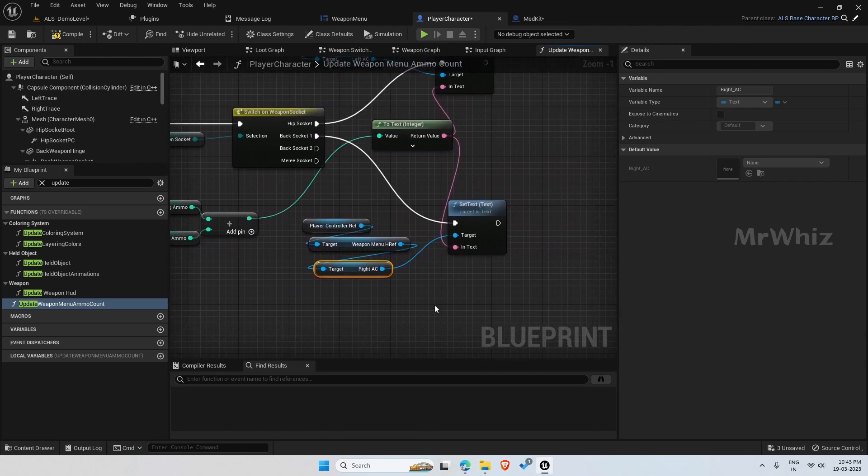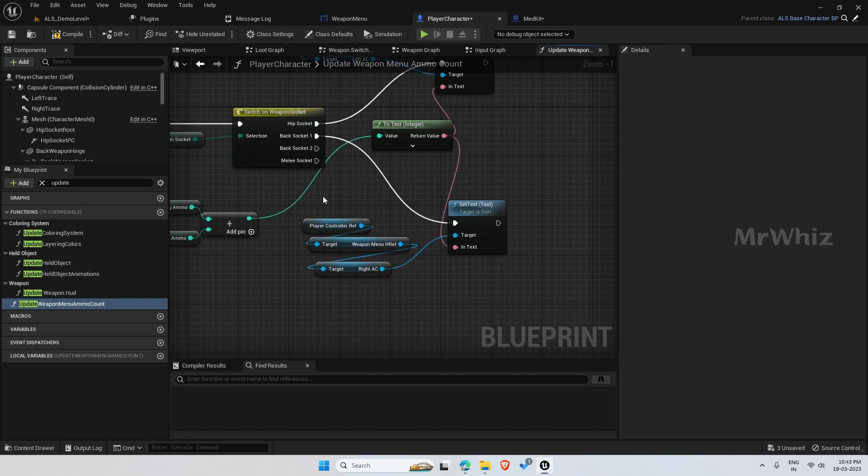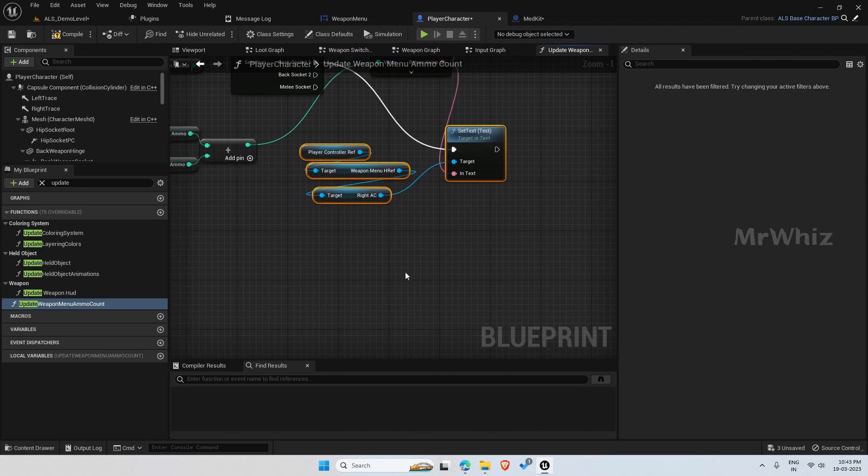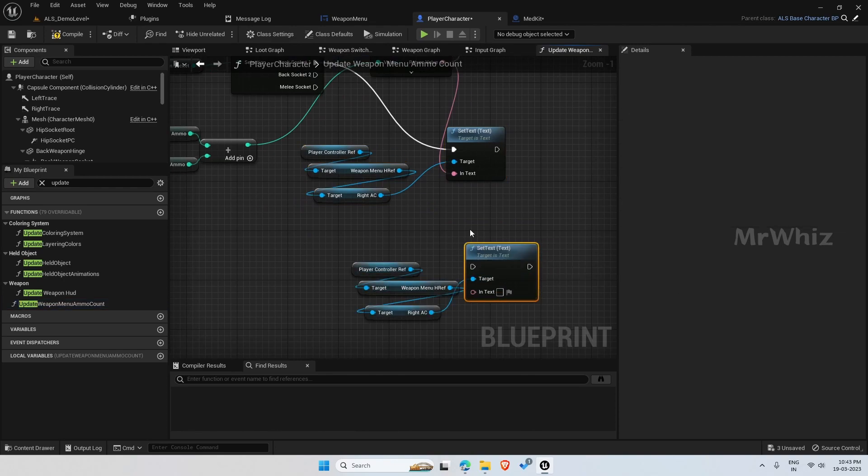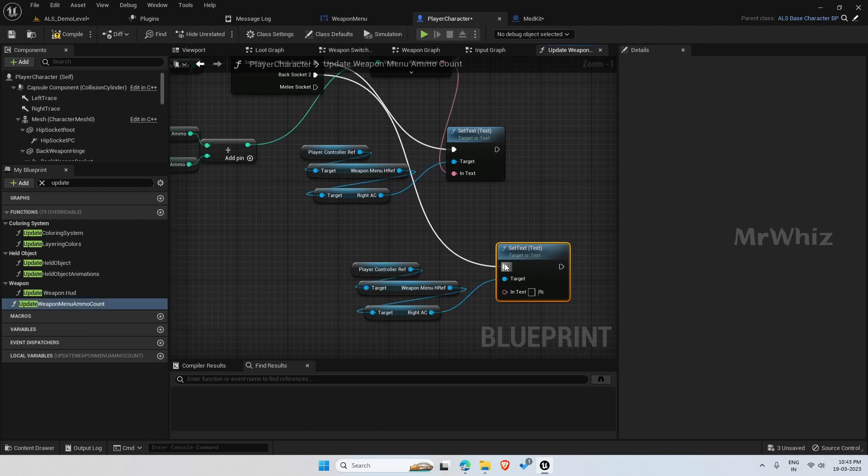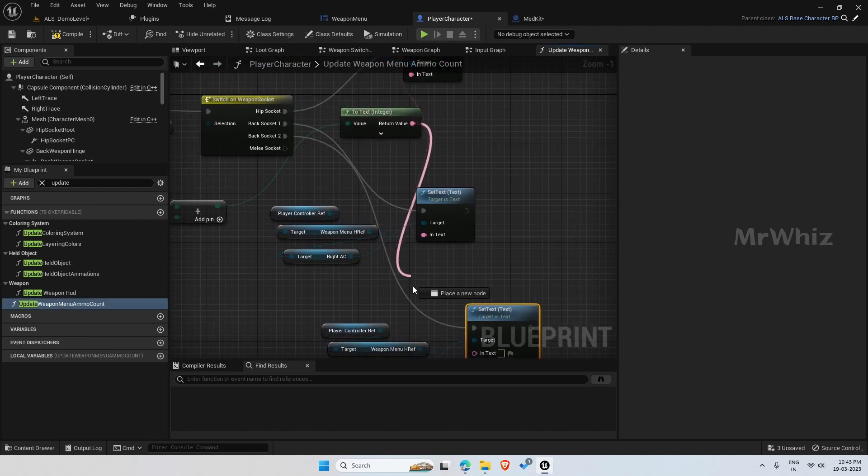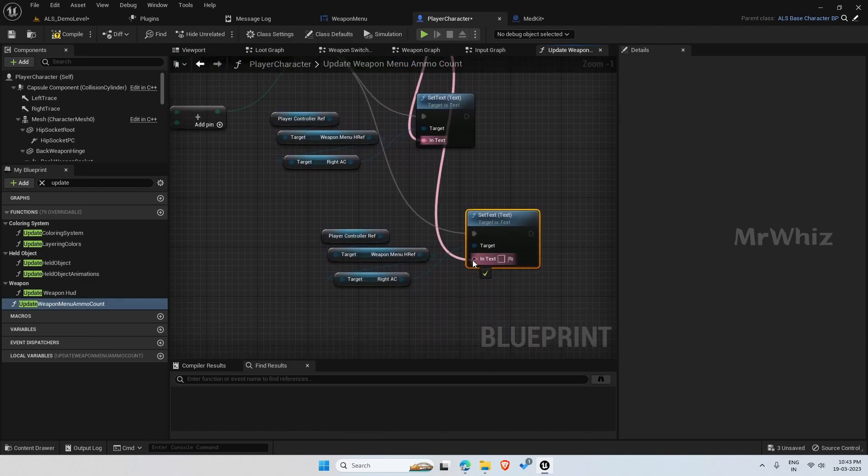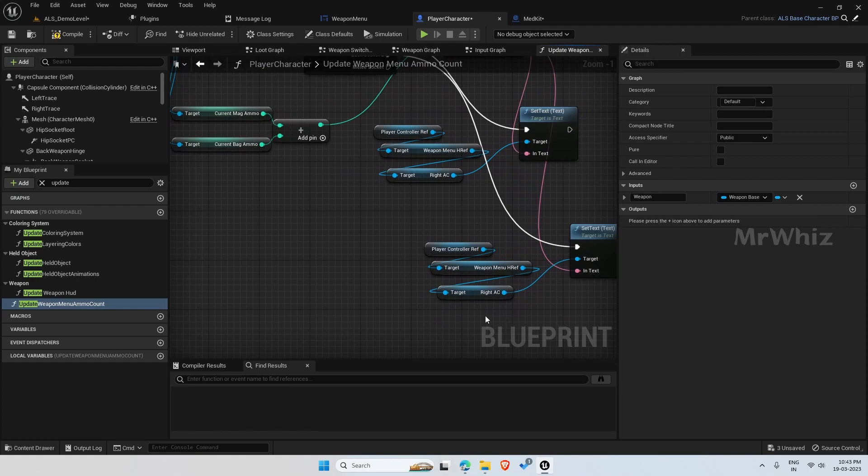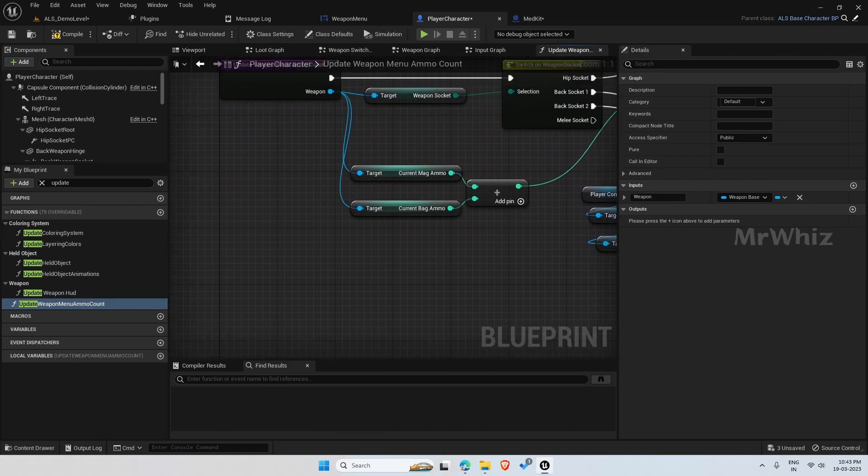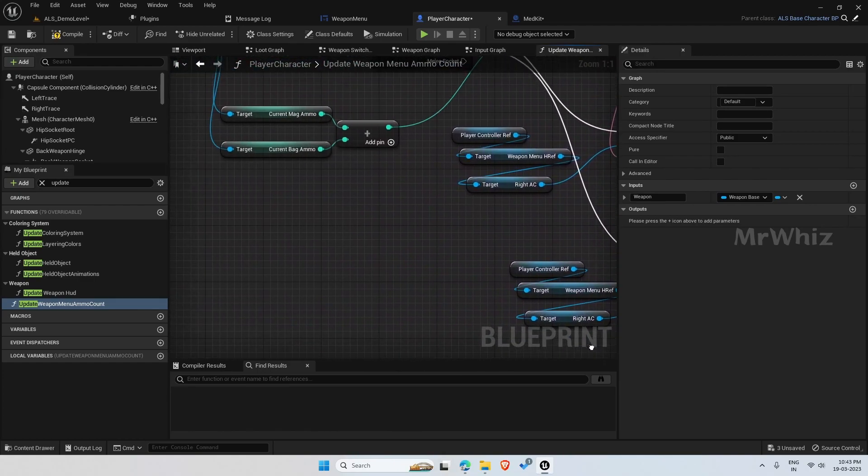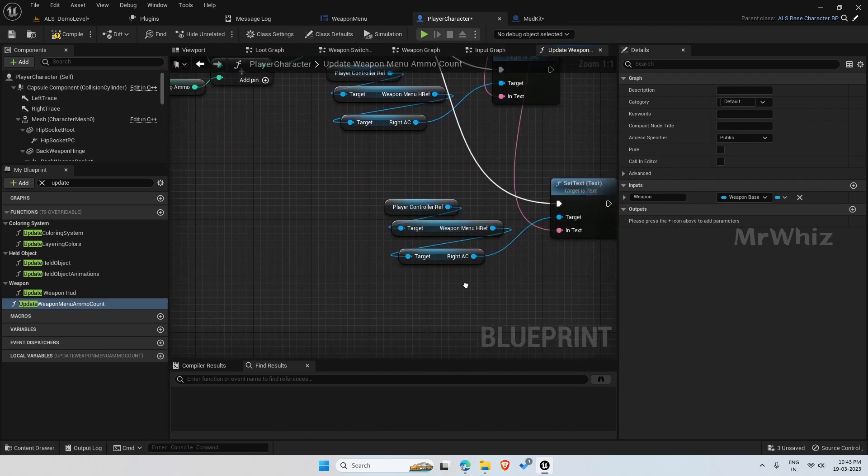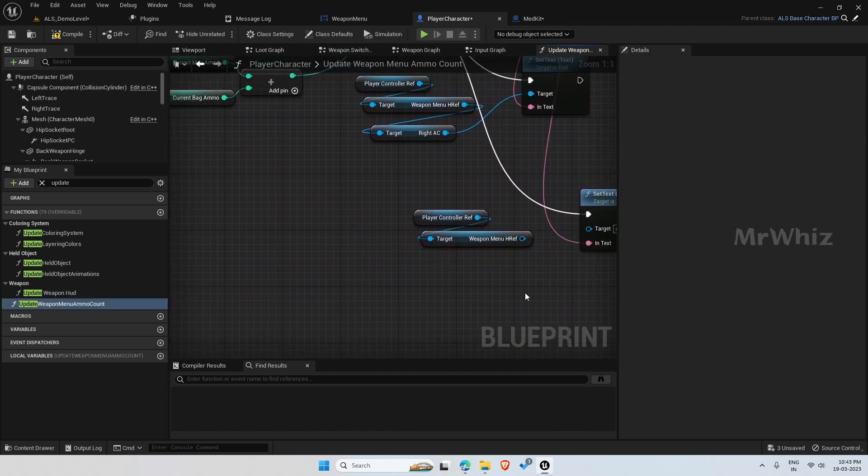And we also have our back socket two now. Duplicate this here and connect back socket two. And it is the same text also here. Here we need to change it to top.